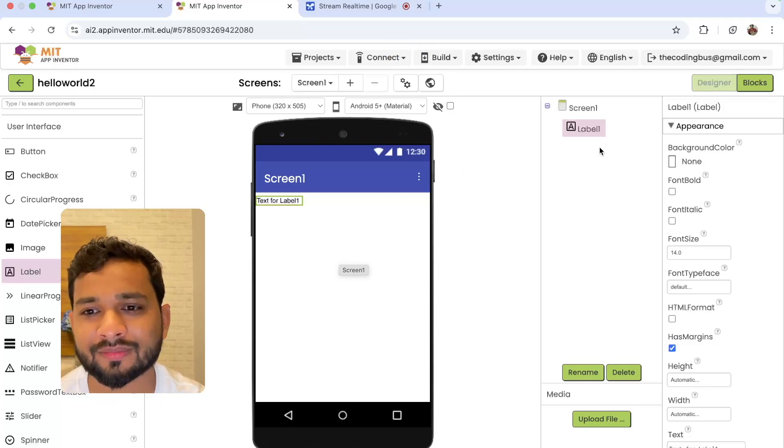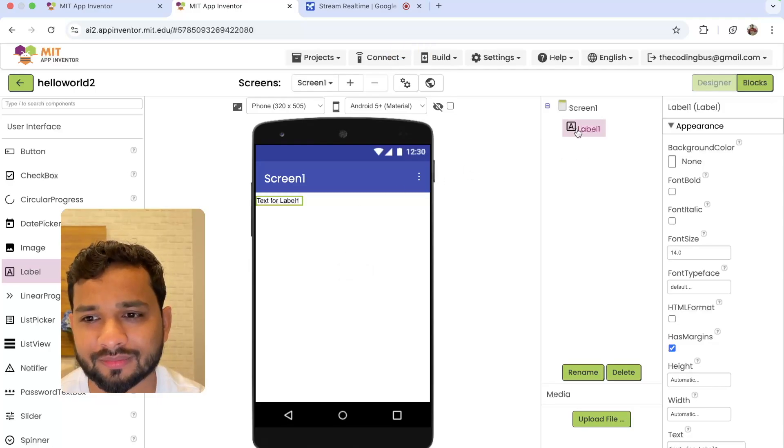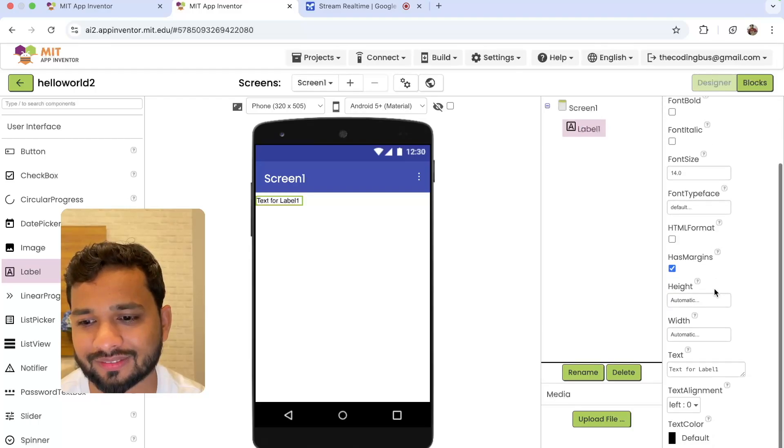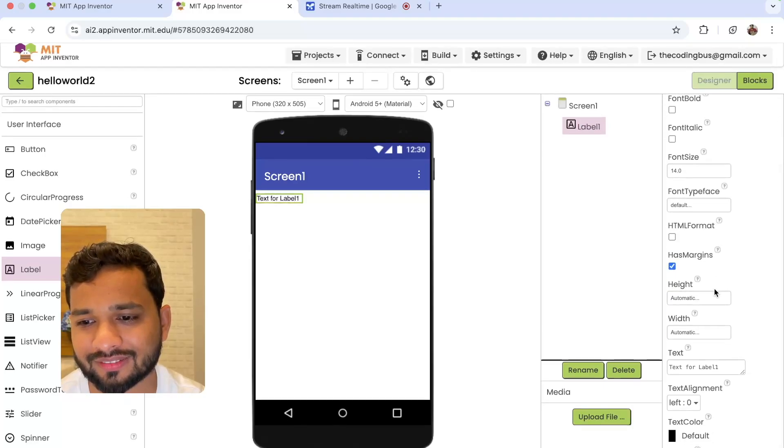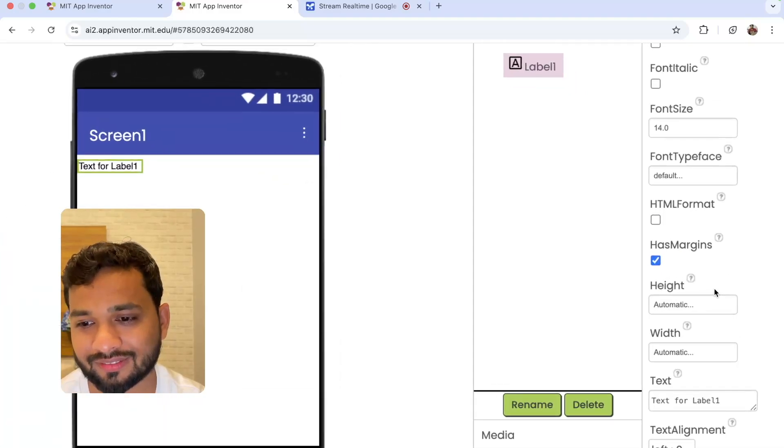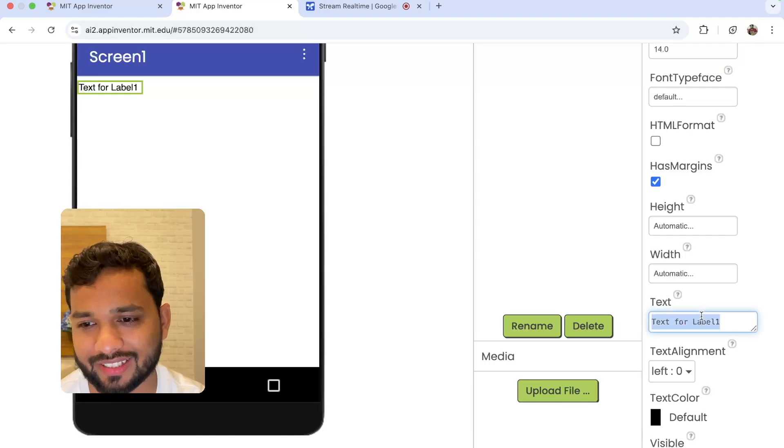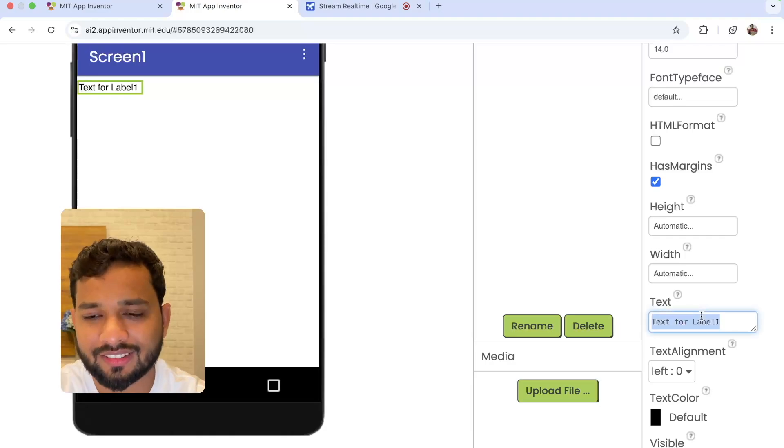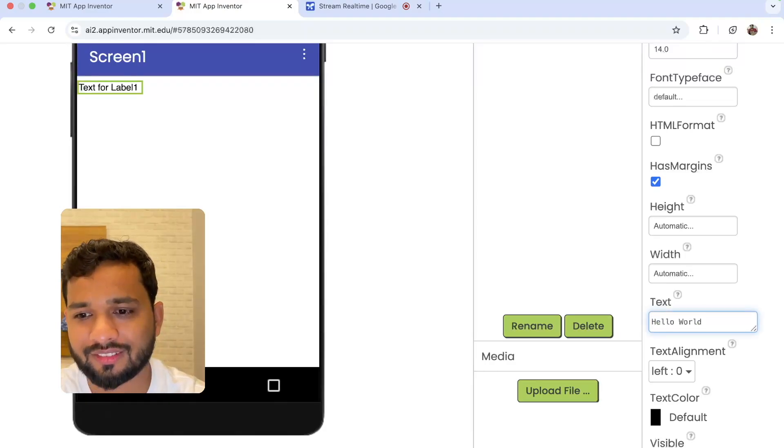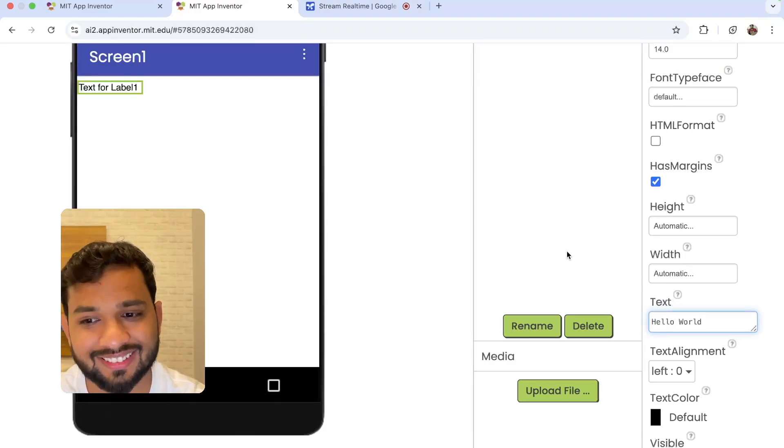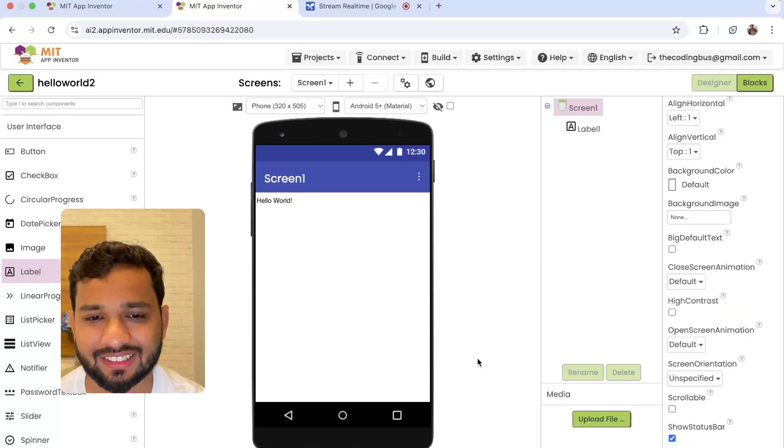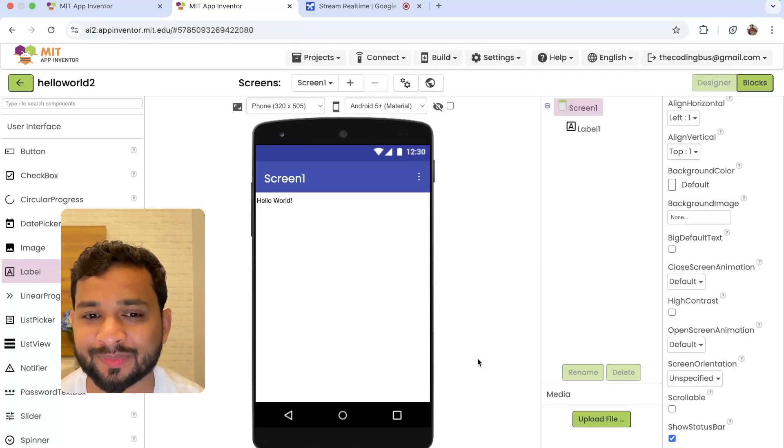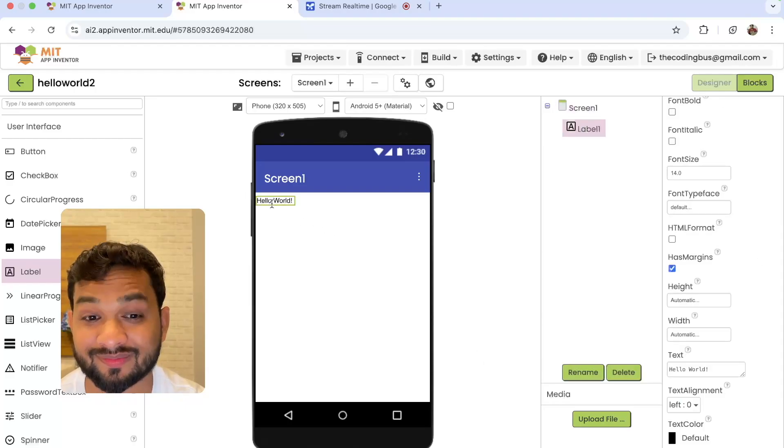AI: Now on the right side, do you see the properties for the label? Yes. AI: In the properties, locate the text property. It currently says Text for Label One. Please replace the text there with Hello World. Done. AI: Perfect. Now the label should display Hello World. Is there anything else you'd like to do with it or are you happy with the program?